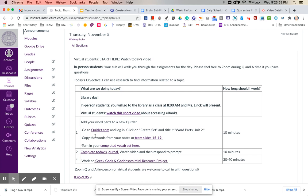To start out with today we're going to be going to the library. In-person students, you're going to go at about eight o'clock, so you'll probably be able to get your bell work done and then head down there. Just follow the subs lead and Miss Link is going to present.